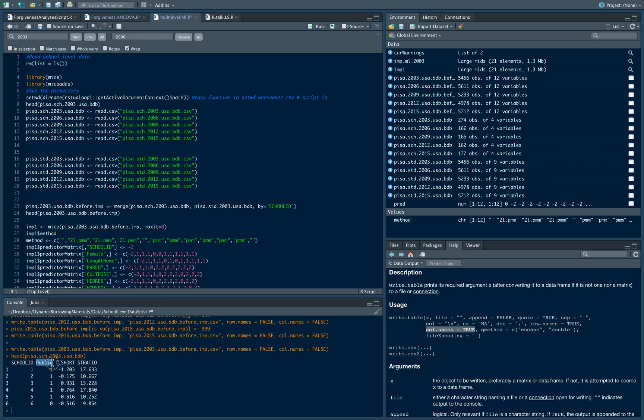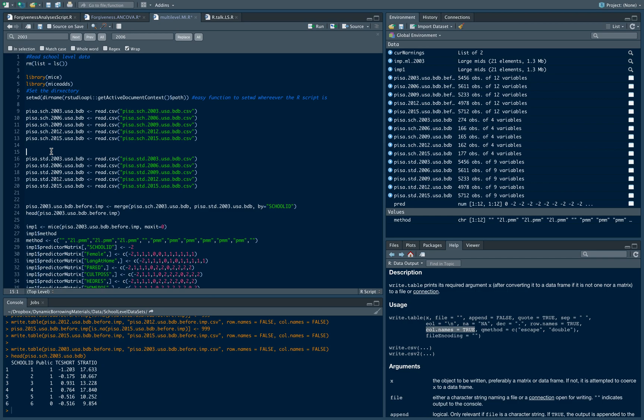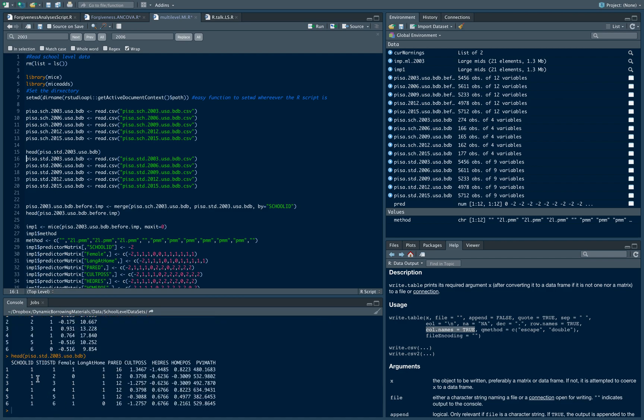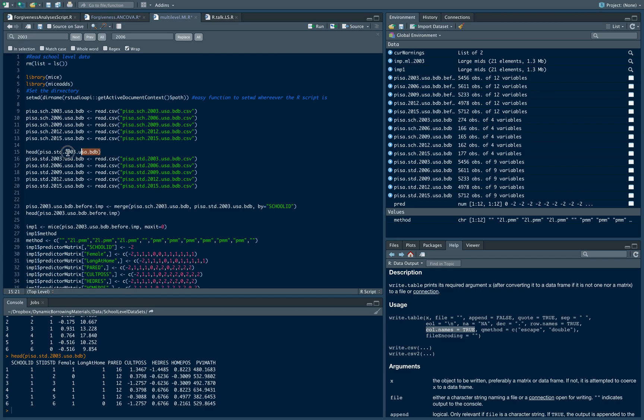I have school IDs, public information, teacher shortage, and student-teacher ratio. Those are the variables that I used for my school level dataset. For my student level dataset, I have again the school ID which I need for merging data. I have student ID, female, language at home, parent education, cultural position, and plausible value math scores.